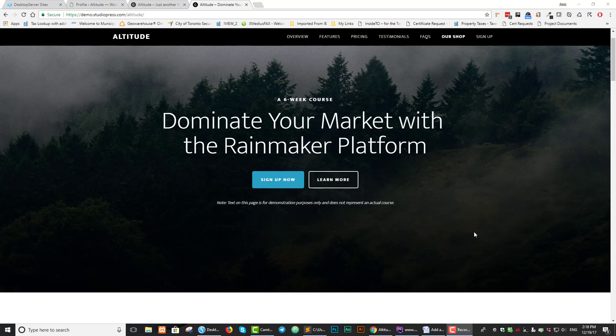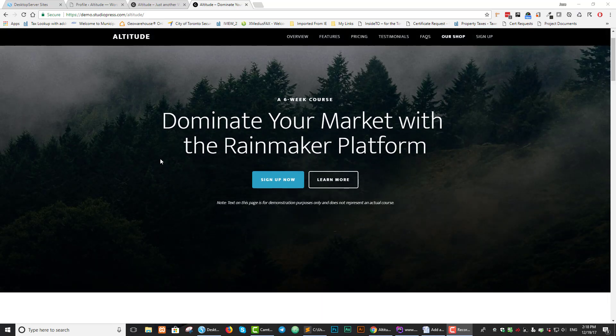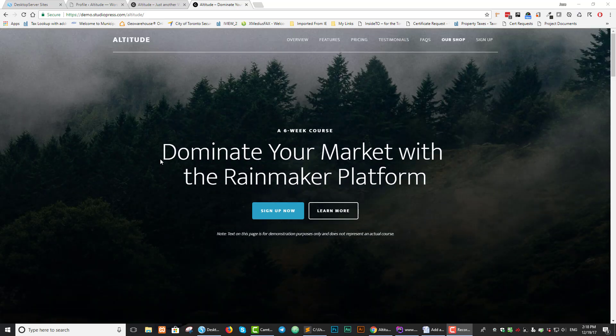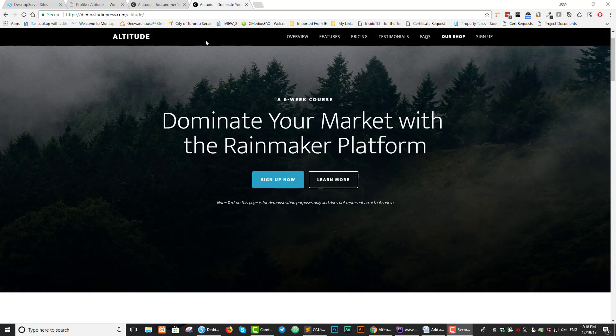Here we have the StudioPress demo site for Altitude Pro. As we can see, when we start the page, it's like this, then as soon as we start to scroll up, you get this Altitude Pro navigation menu.